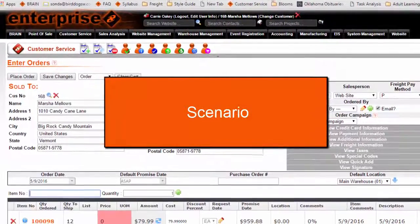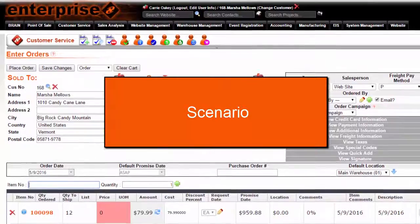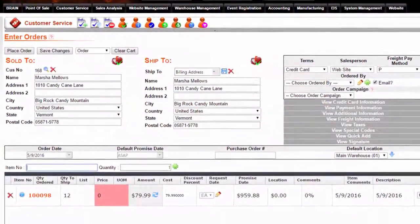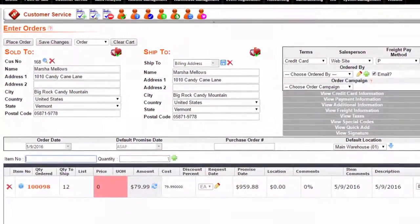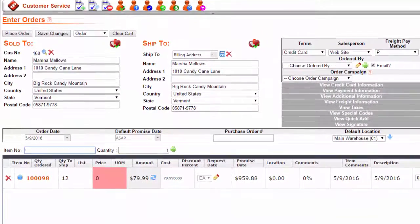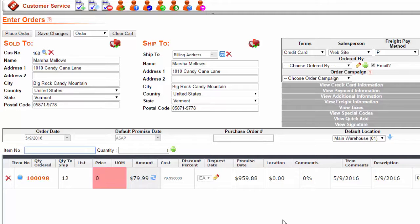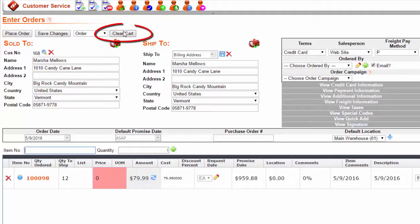Suppose a CSR is entering a faxed order that is somewhat lengthy, during which a call comes in from a client who needs to place an order. The CSR on the Enter Orders page can come and say Clear Cart.